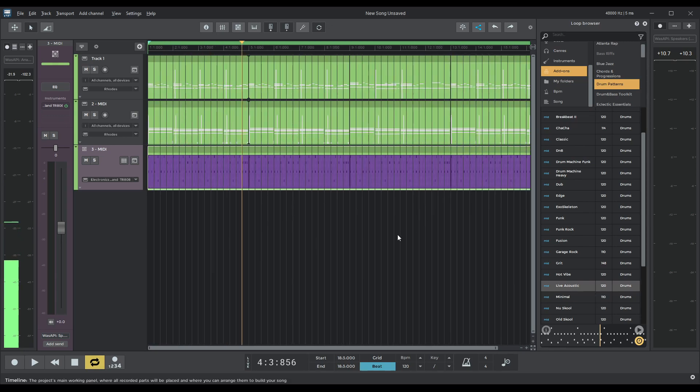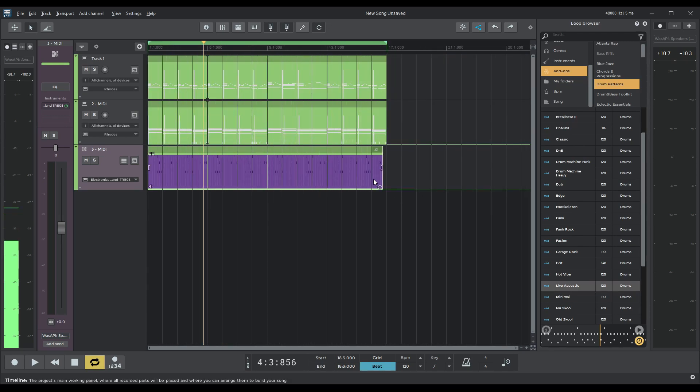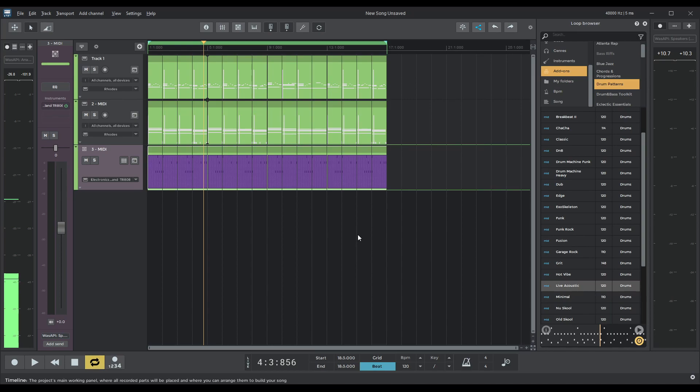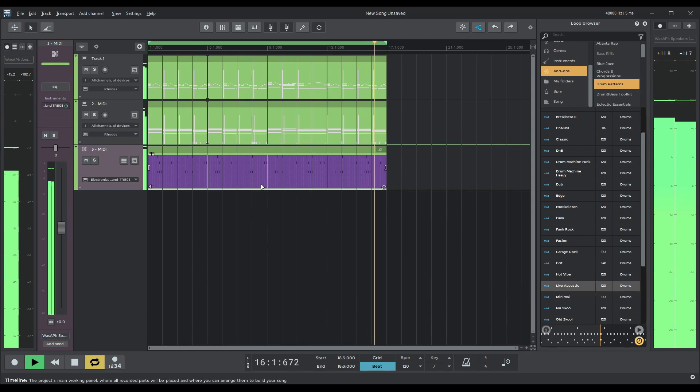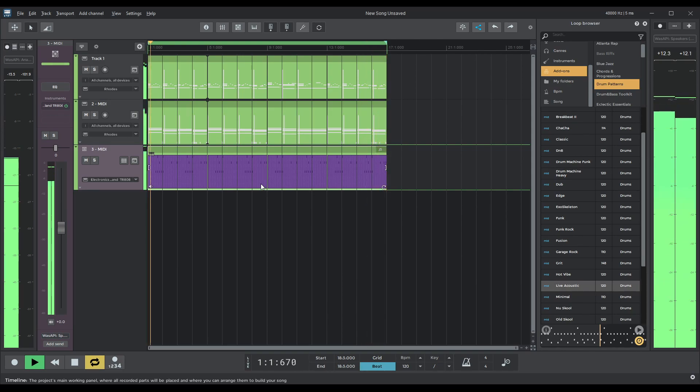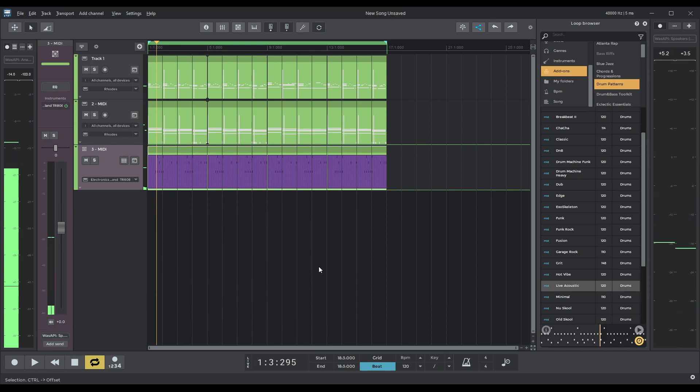Probably I went too far in. Yes, I did. Let's just... There we go. Okay. Let me just have a listen to that very end part. Perfect. Now what I would like to do is change this pattern here.